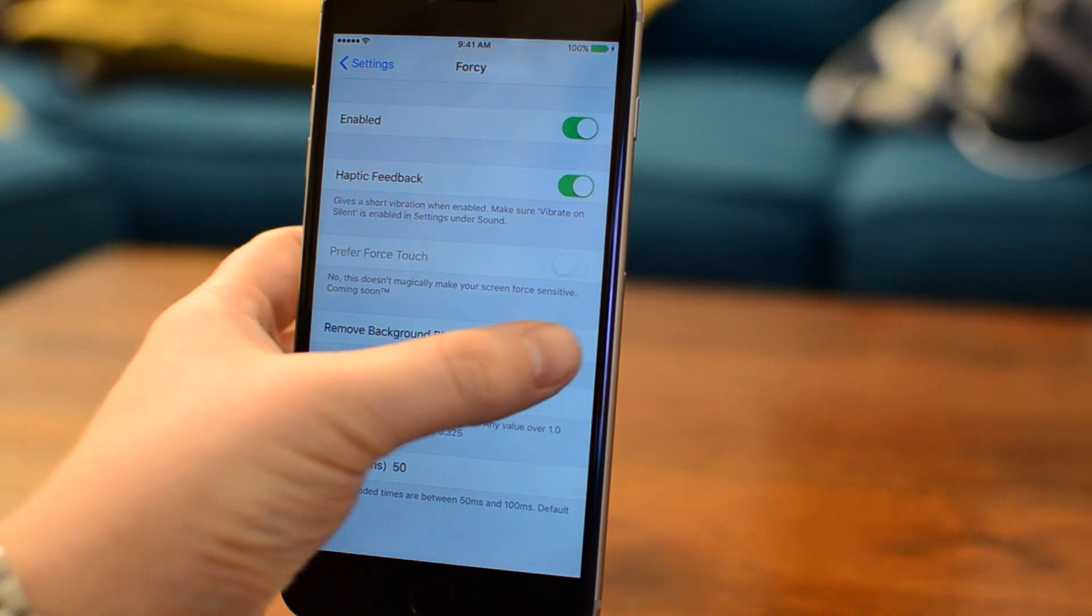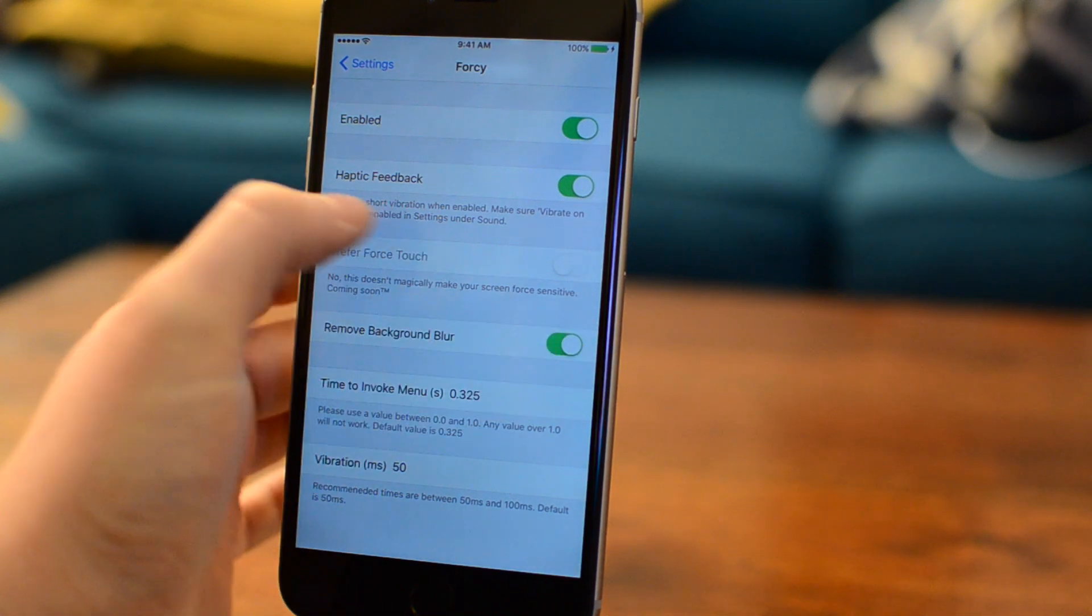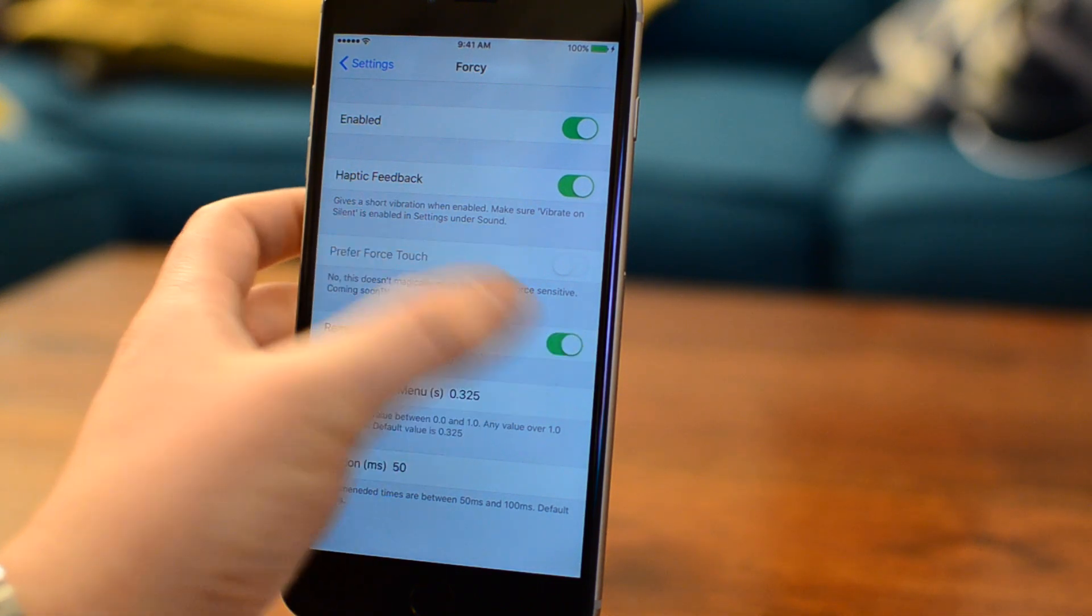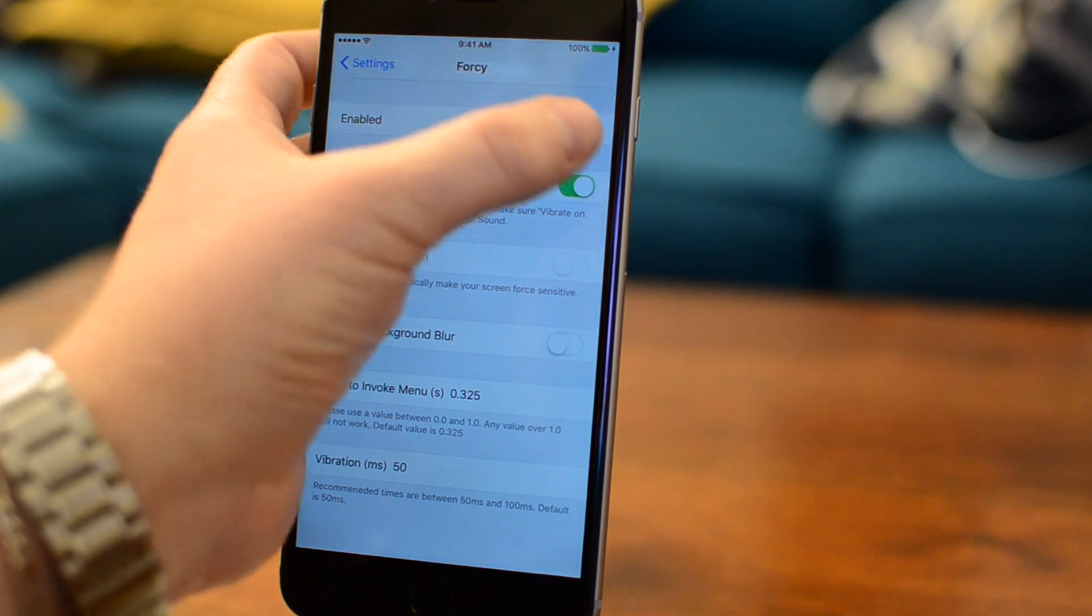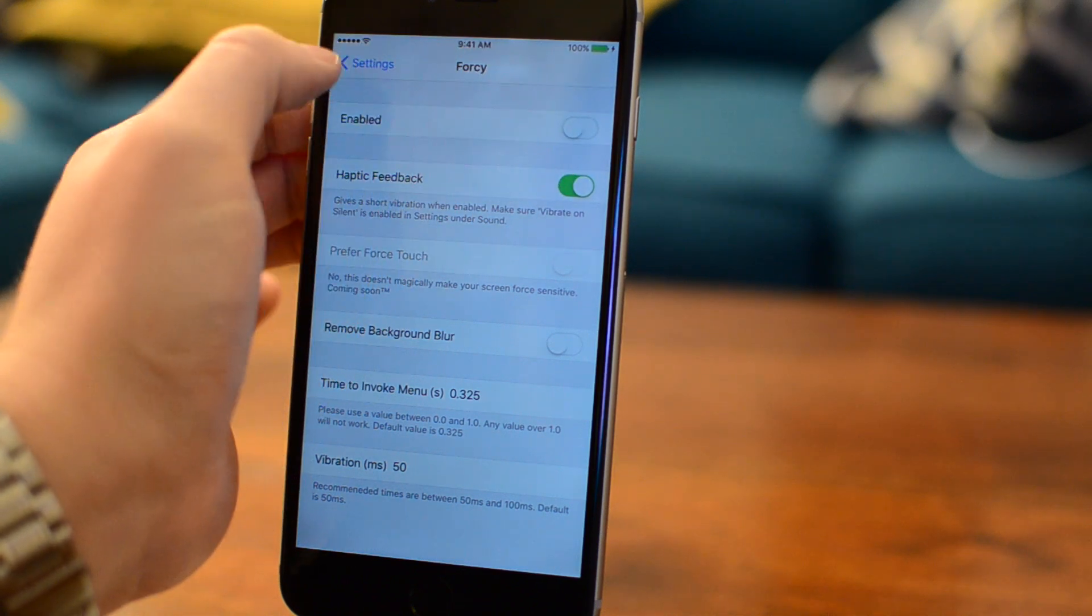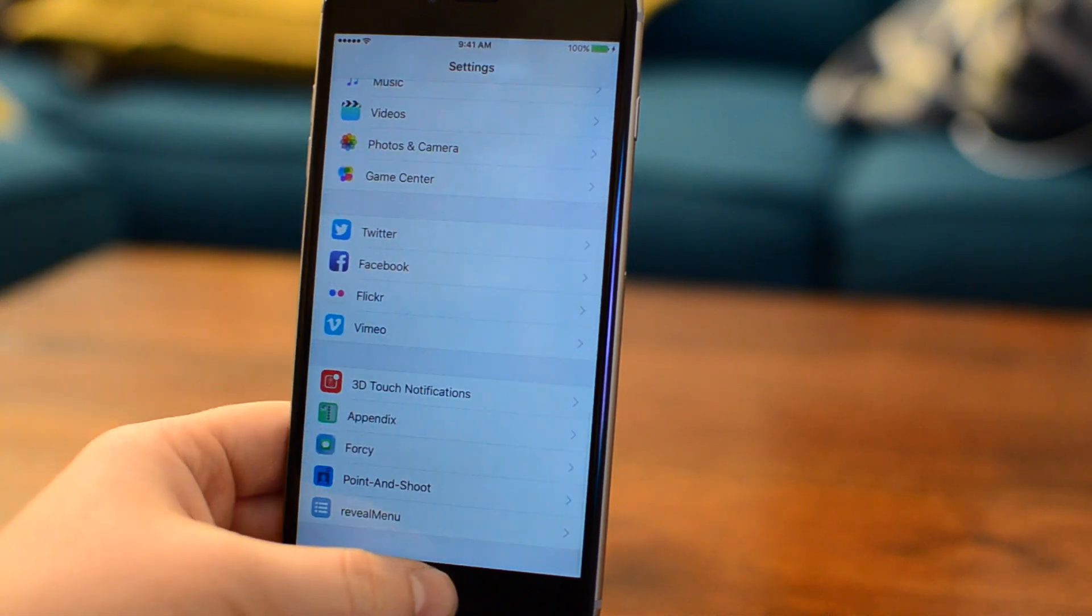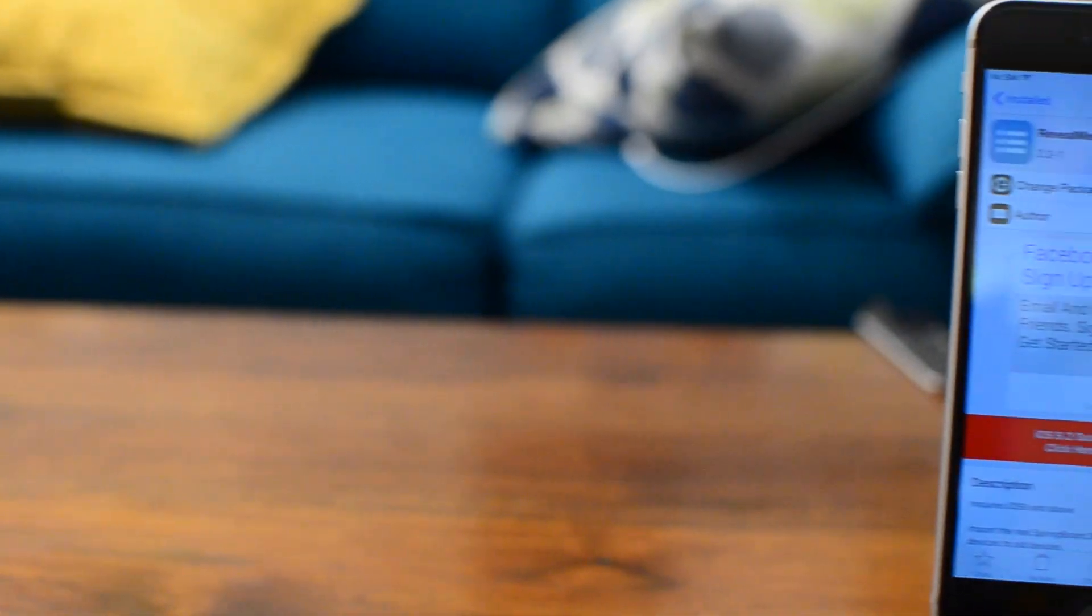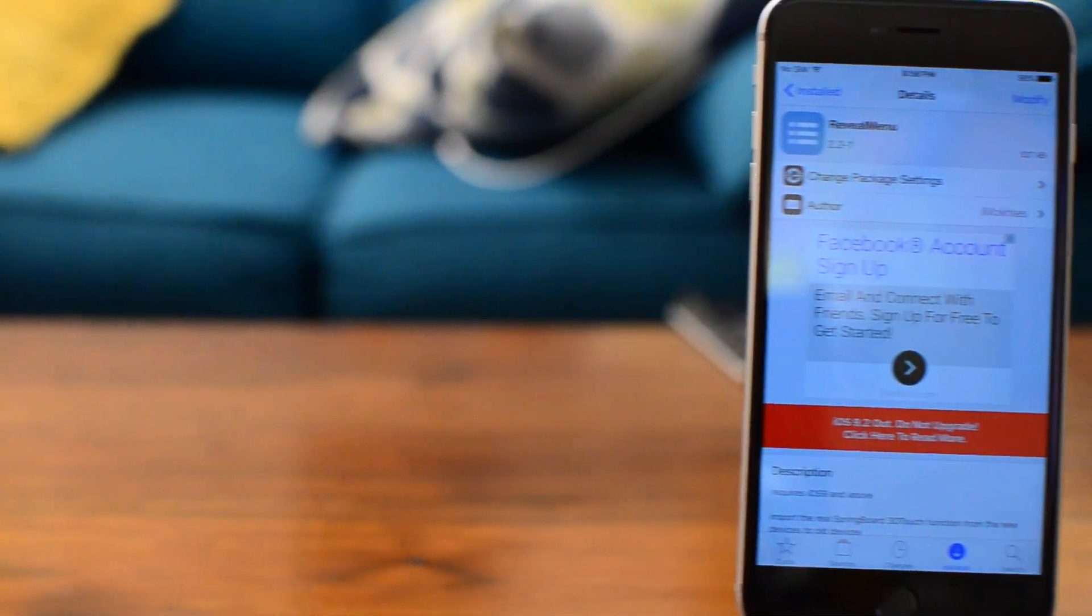You can also turn on haptic feedback, which while it does not feel exactly the same, is similar to how it would feel on the 6S or 6S Plus. You can also change the amount of time it takes to invoke a menu.